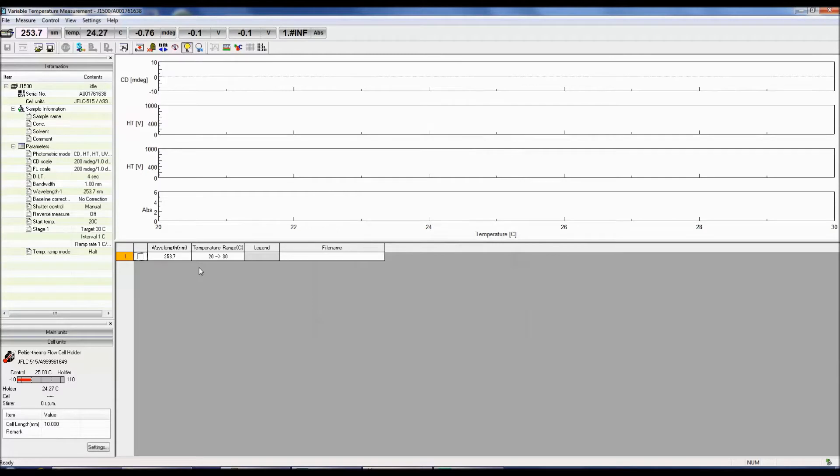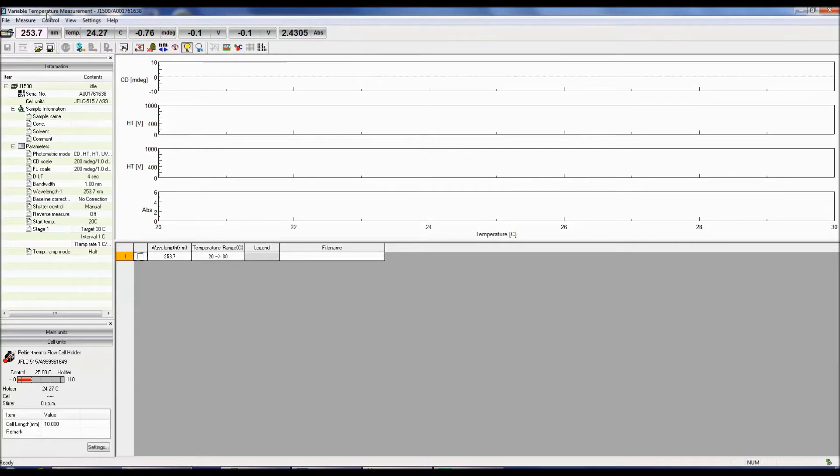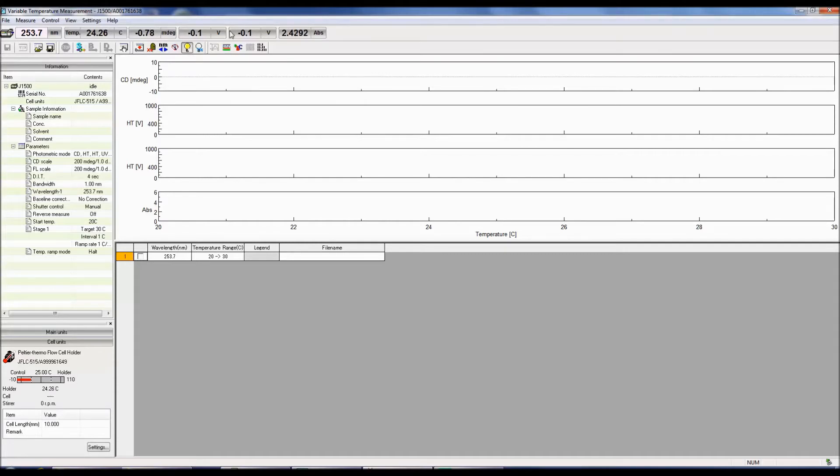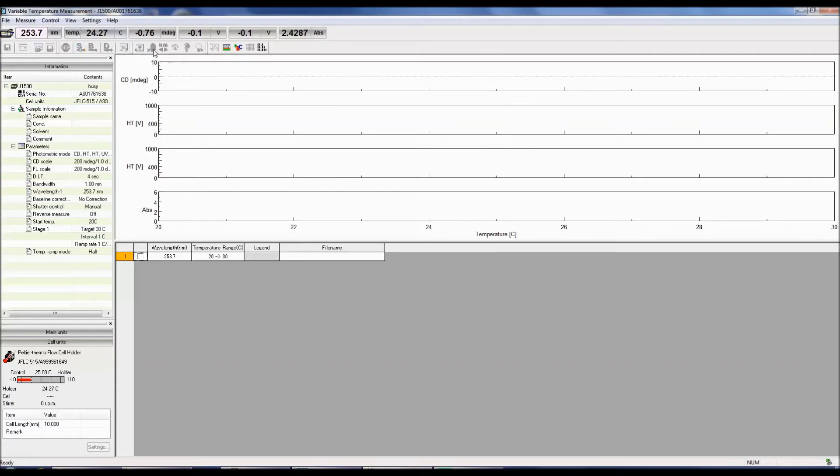A spreadsheet is now populated with the wavelengths being monitored in their respective temperature ranges. At the top of variable temperature measurement, the starting wavelength, temperature, and values for the photometric mode selected will be displayed. To begin your measurement, make sure your shutter is open and select either the baseline or sample measurement icons in the menu bar.